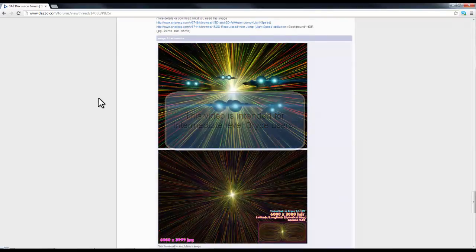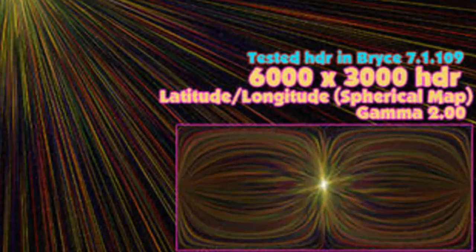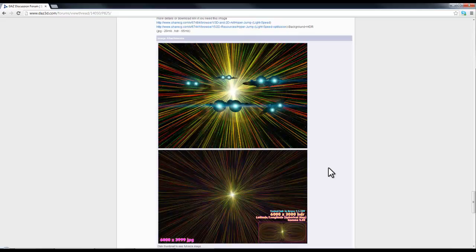Chris333 shared these images on the BryceTalk forum at DAZ3D.com. What he had done was created a little HDRI backdrop, spherical mapped, using software to create a nice space effect. I thought, I wonder what else it could do even without the software — I think it used HDRShop to assemble the HDR image — but just using Bryce, because we're going to export in HDR format to create an effect.